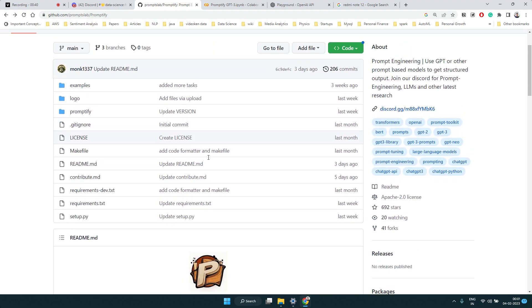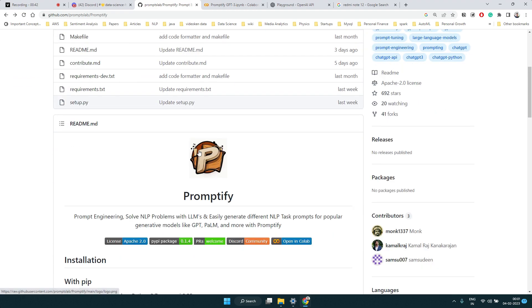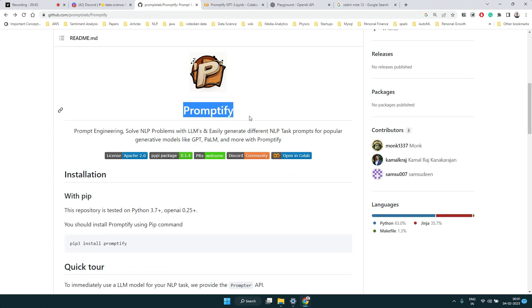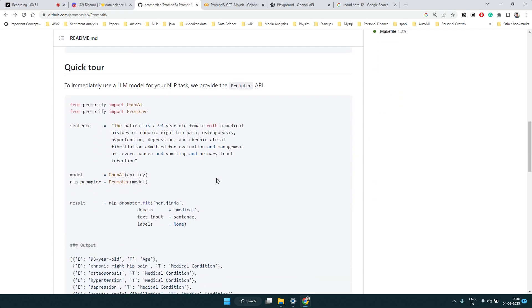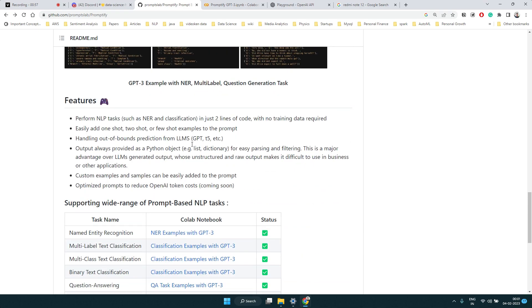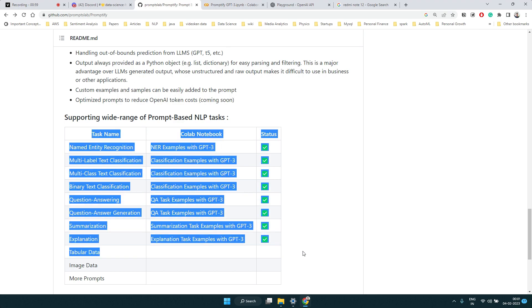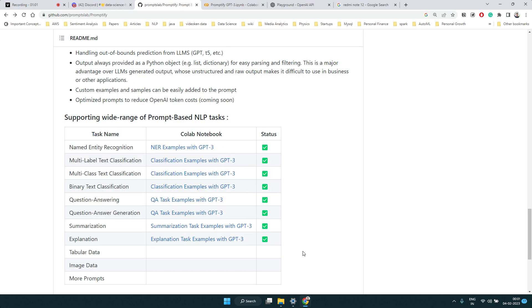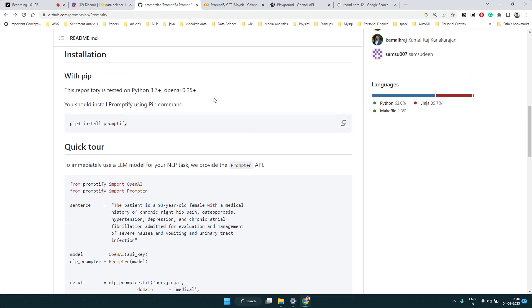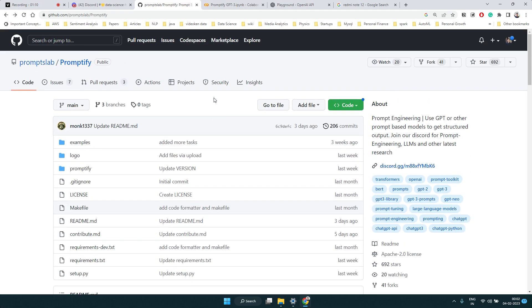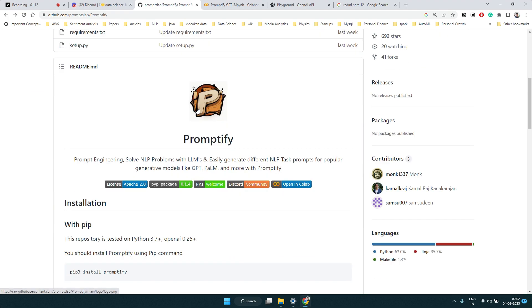I found it really interesting — you could solve a lot of natural language processing tasks using this library called Promptify. I thought of doing a hands-on and showing how to use it. There are a lot of examples already there, and I've taken most of the examples I'll show you from the official notebooks. You can go and explore more. Let's do some hands-on and see how we can use this library.